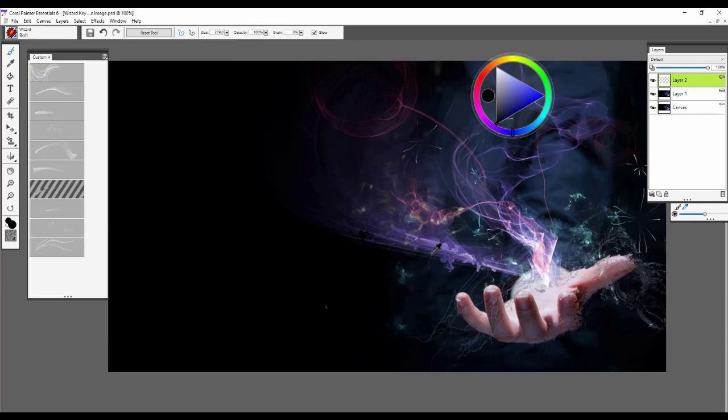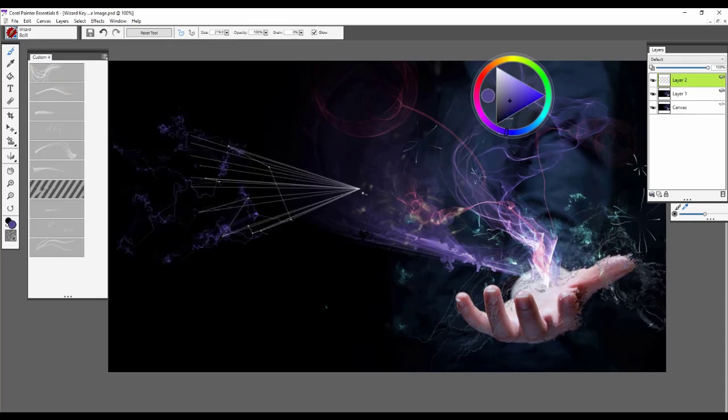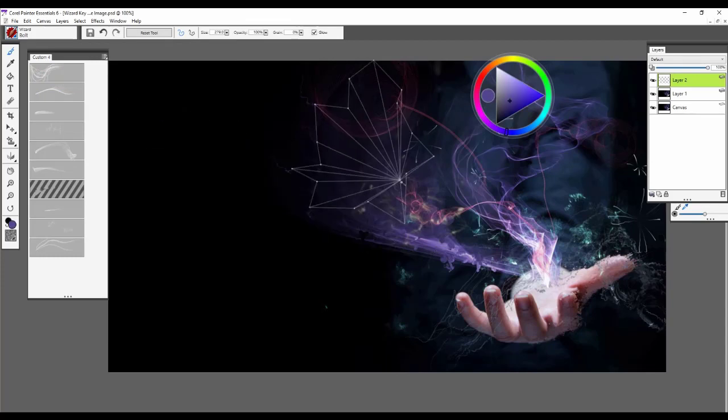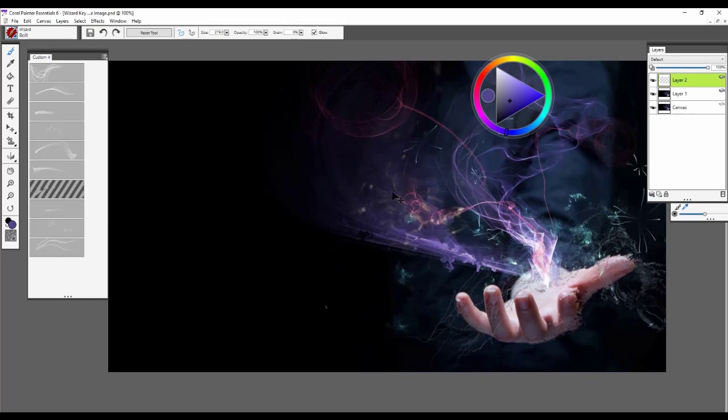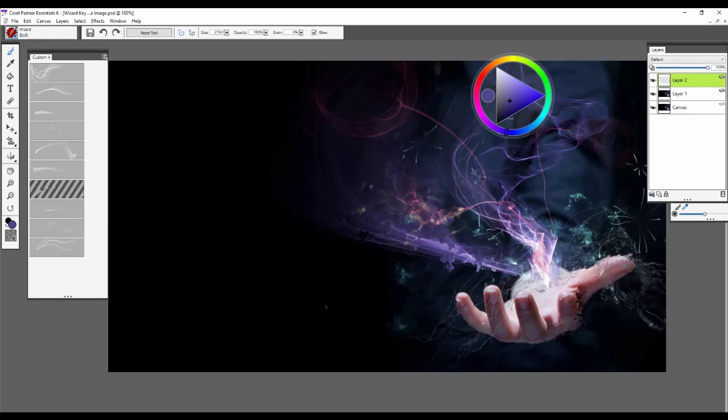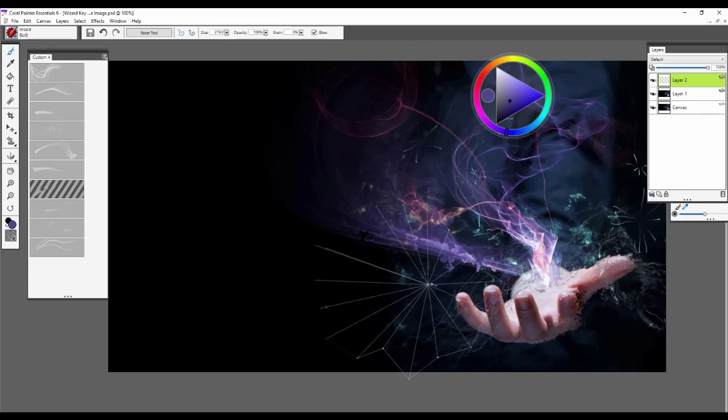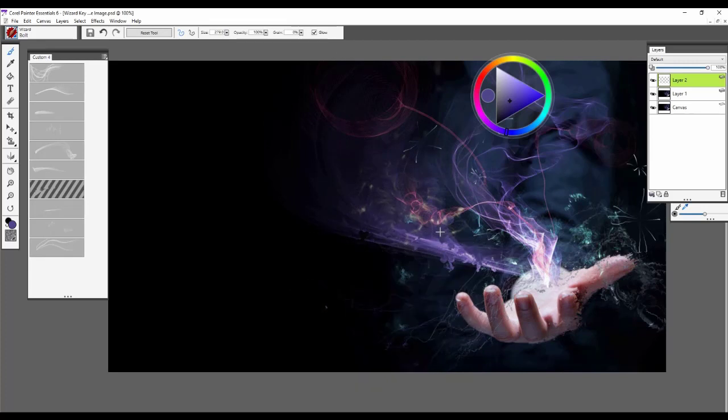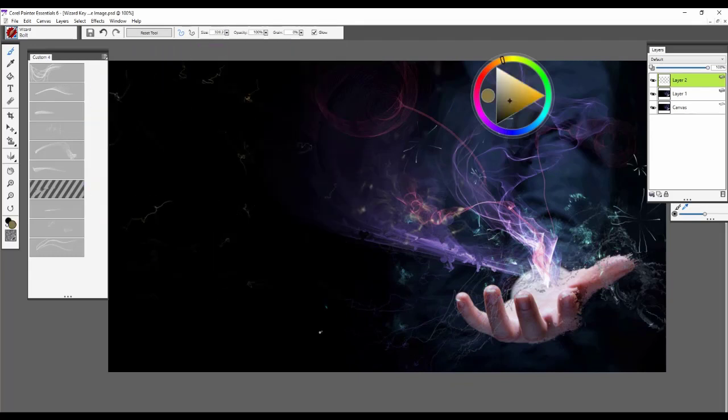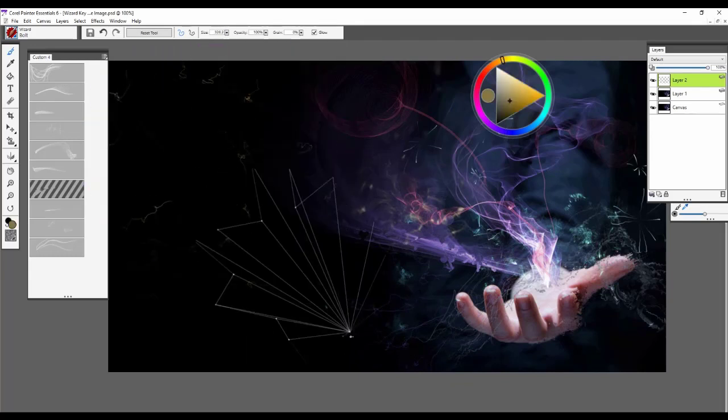So we're going to start off with the Bolt Brush. And as you can see, that's kind of where we got some of this wired effect in here over by the hand. And that can be used a lot in a composition sense or really just to create that kind of electric static.